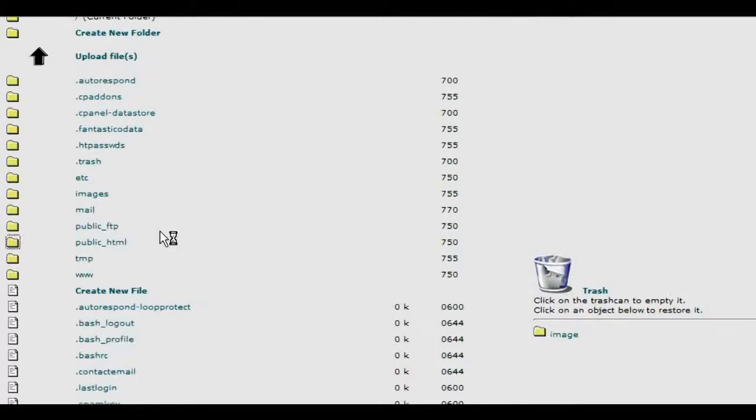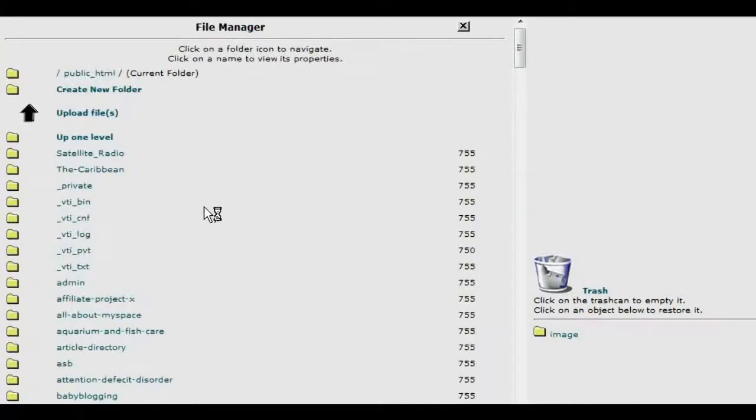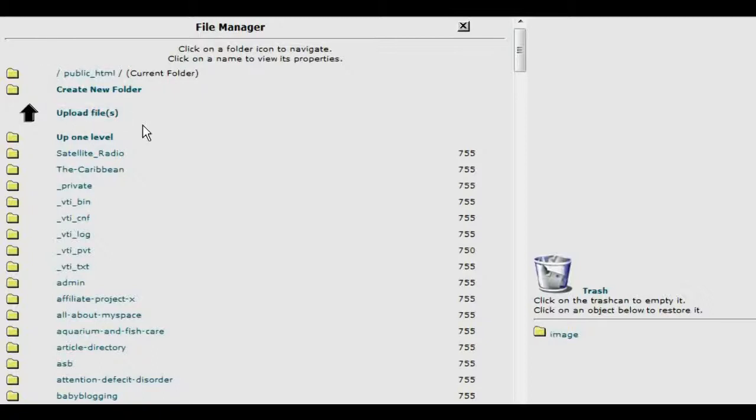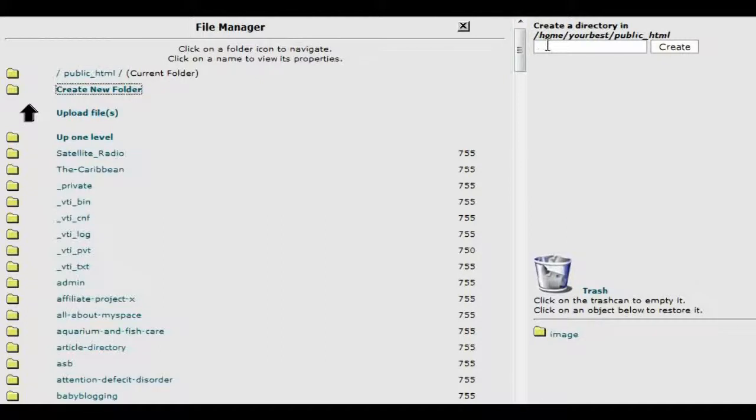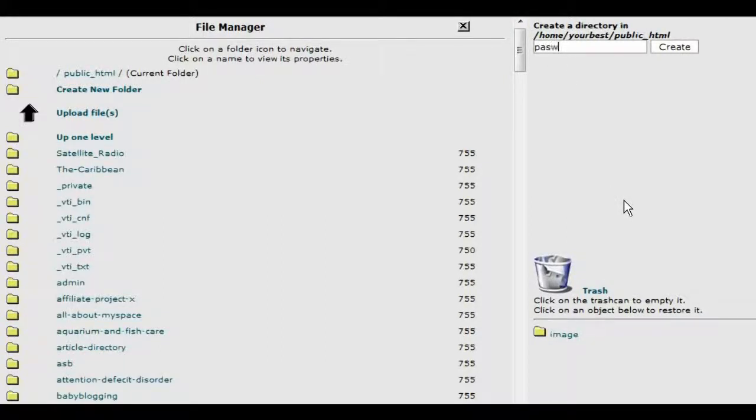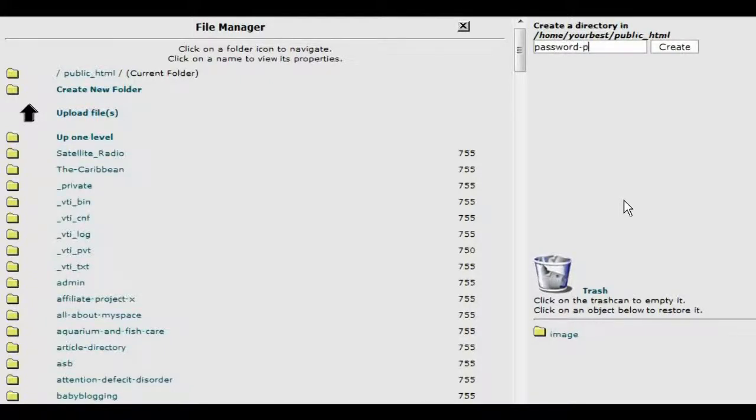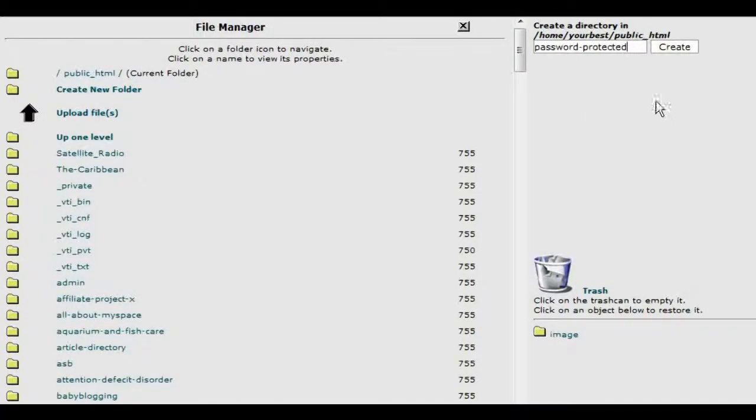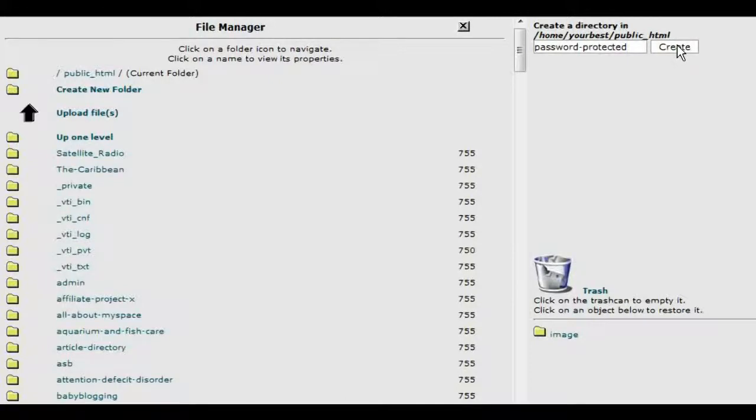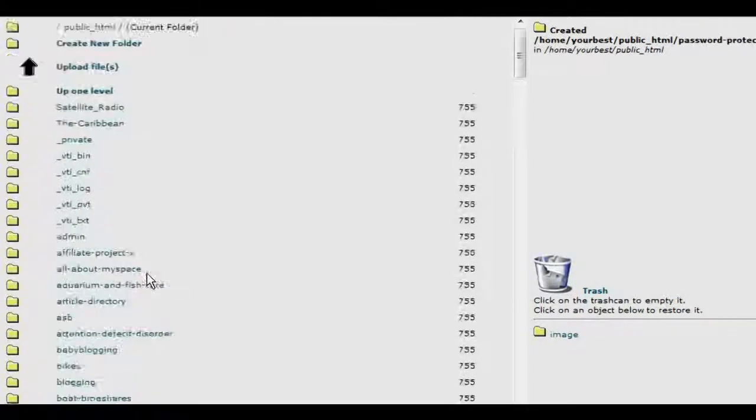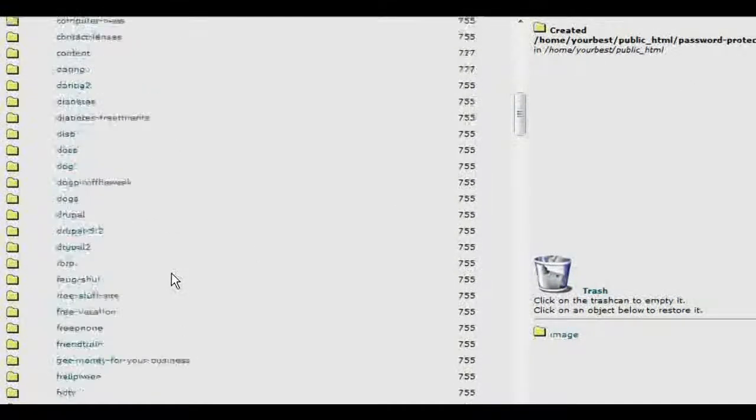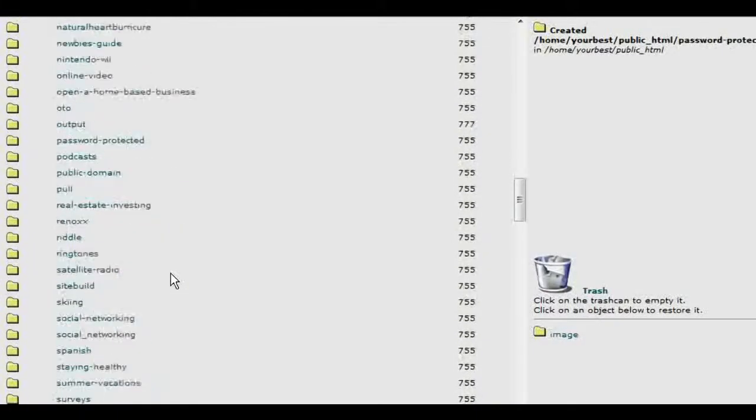So we go inside there, and then in here we can create our directory that we want to password protect. To do that we just click on create a new folder. And then over on the right here we give it a name. We'll just call it password-protected. And that's now created a directory called password-protected.